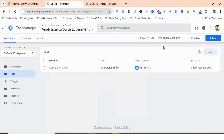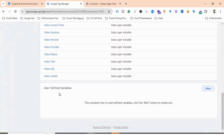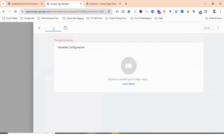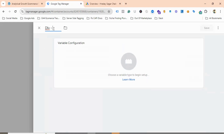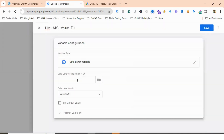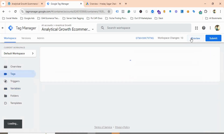Now for setting up the add-to-cart event, we need to create some user-defined variables. I'll go to the Variables section, scroll down to User Defined Variables, and click New. I'll name this variable as DLV Add to Cart Value and choose Data Layer Variable as the variable configuration. Before completing it, we need to go to the Preview section to check the data layer schema.